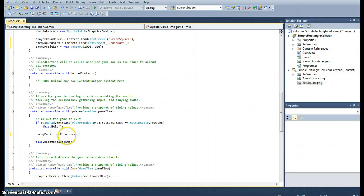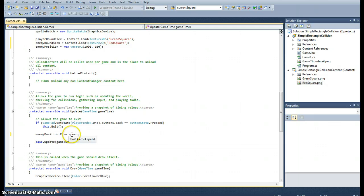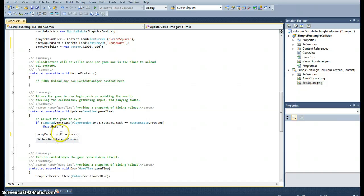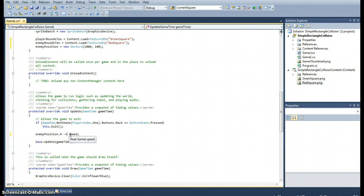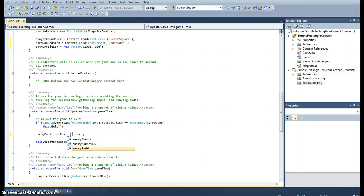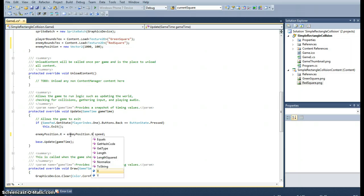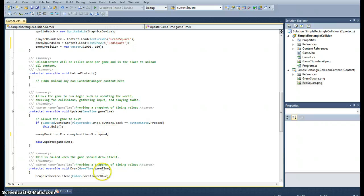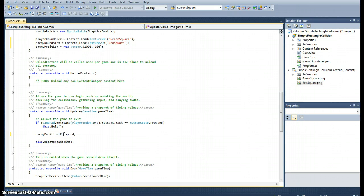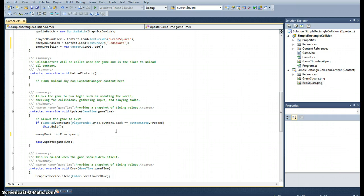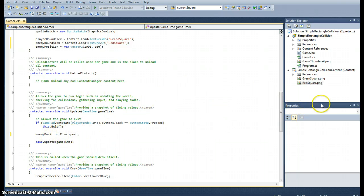So what that's going to do is that's going to take away the speed value which is 10 off of the current enemy position x's value. That is the same, this minus equals, it's the same as doing is equal to enemy position dot x minus speed. It's just a lot easier way of writing it. It's minus equals. I could do the same with plus equals. So that's going to update the position of x minus speed and that's just going to keep continuing.